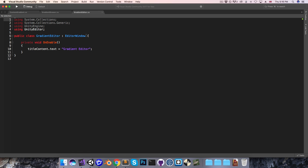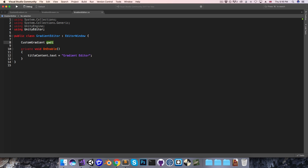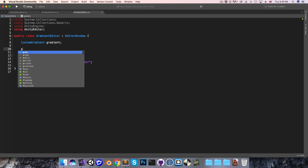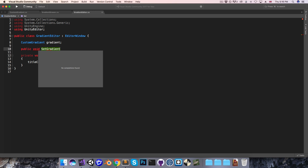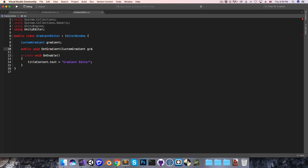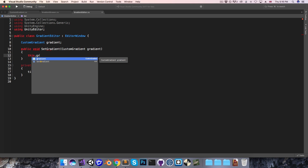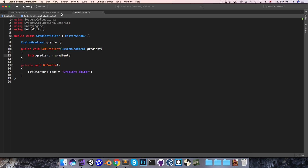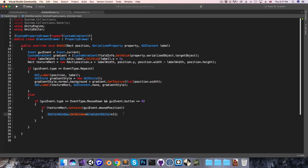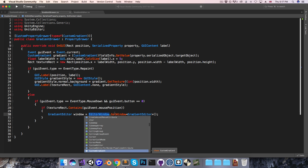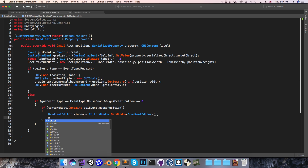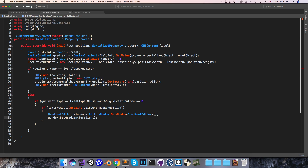So let's go to the gradient editor script, and in here we're going to need a reference to the current gradient. So I'll make a custom gradient variable here called just gradient, and then I'm also going to make a public method for setting the gradient, so this will take in a custom gradient, and we can just say this.gradient is equal to the supplied gradient. Then in the gradient drawer, where we're getting the window, we can hold a reference to that window by saying gradient editor — I'll call this window — is equal to the result of the getWindow method, and then we can say window.setGradient and pass in the gradient object.